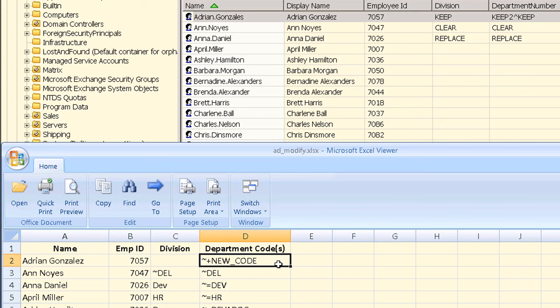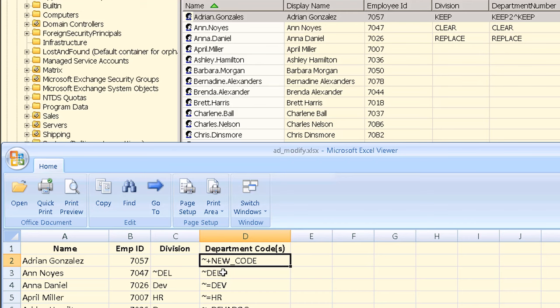To show that we want to add a new value we use a special prefix before our input data of tilde followed by the plus sign as shown here. If we wanted to remove a value we would use tilde minus as our prefix.